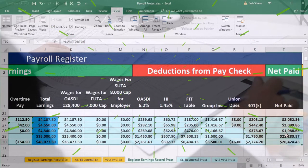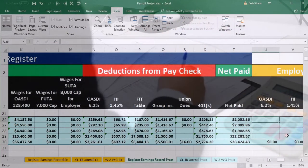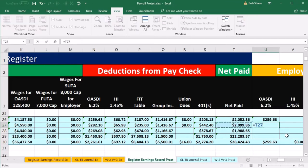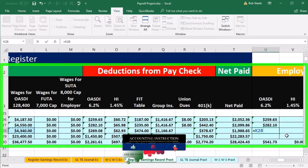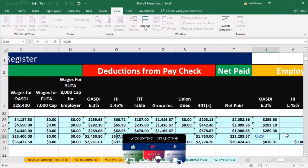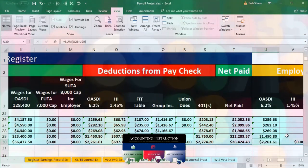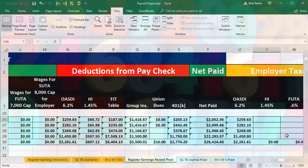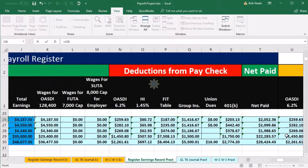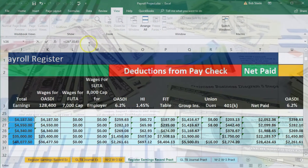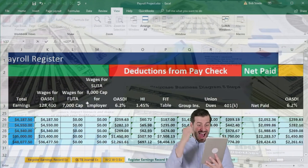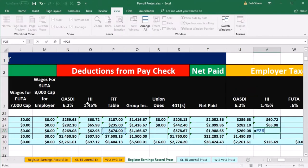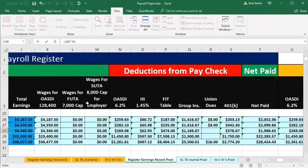Then we go over to the employer OASDI. This equals the OASDI wages times 0.062 for each employee. We could copy the formula down as we'll do next month. For employer HI, equals the total earnings times 0.0145 for each of the four employees.